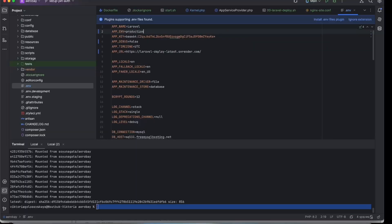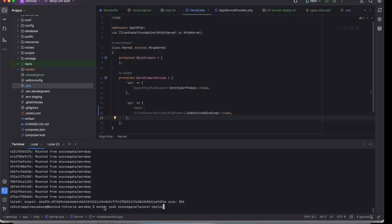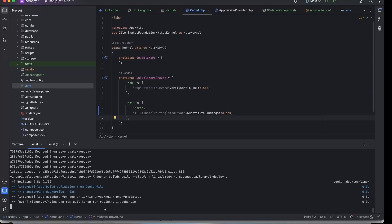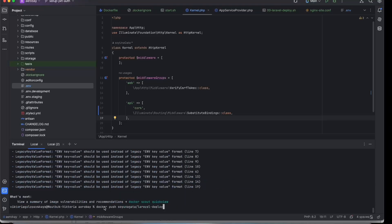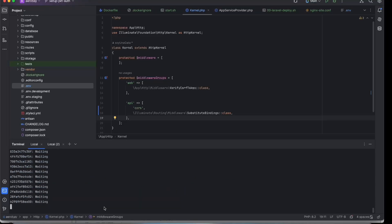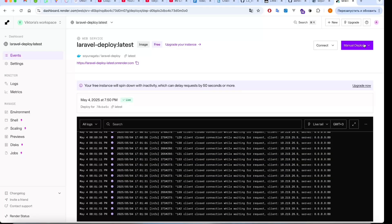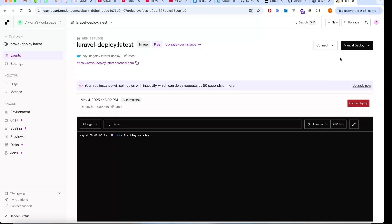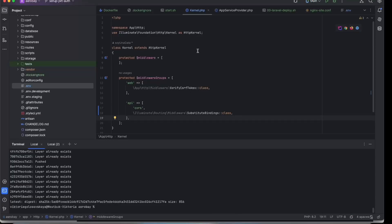After any change we need to rebuild our image again and push it, and then we deploy it manually on Render and we try it again.